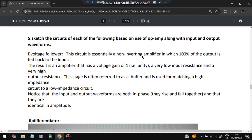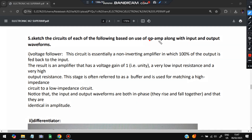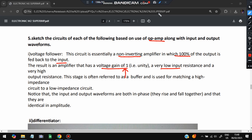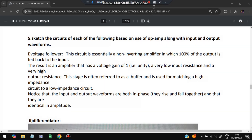The fifth question asks to sketch circuits using op-amp along with input and output waveforms. First is the voltage follower: it is a non-inverting amplifier in which 100% of the output is fed back to the input. The result is a voltage gain of 1 and very high input resistance.